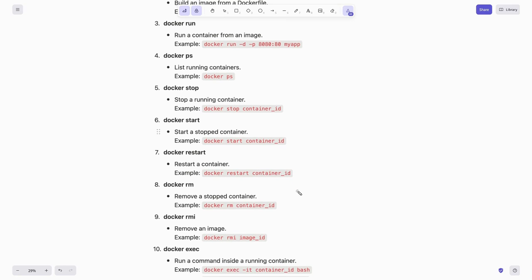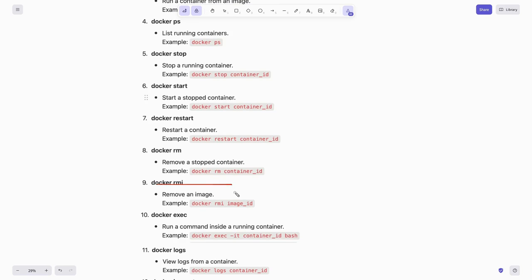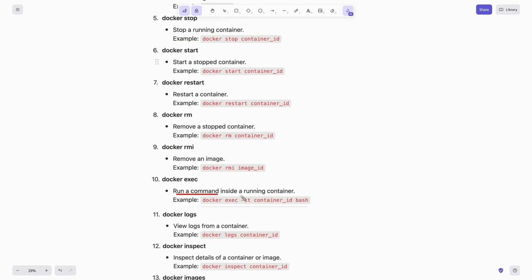To remove a stopped container we can use docker rm container-id. To remove an image you can use docker rmi image-id. Next, if you want to run a command inside a running container, you can use docker exec -it container-id bash.